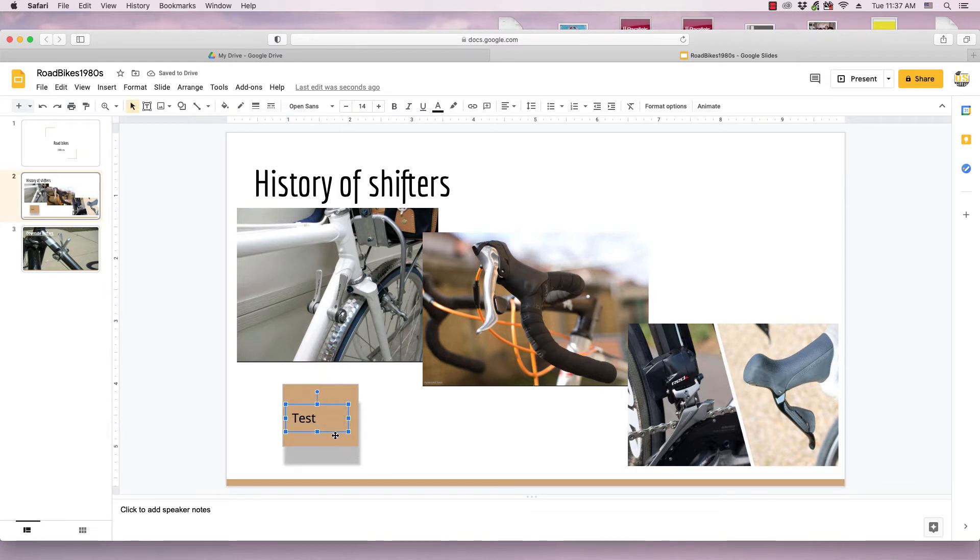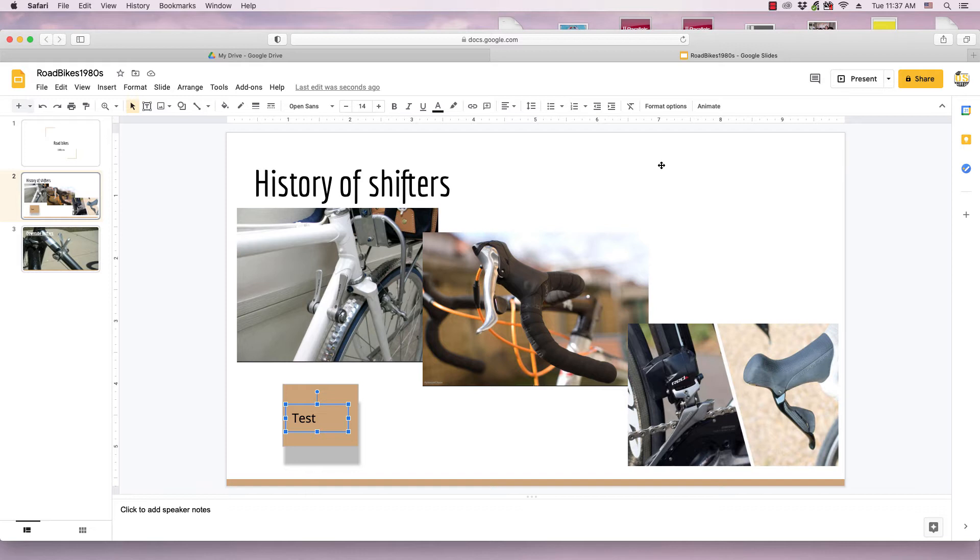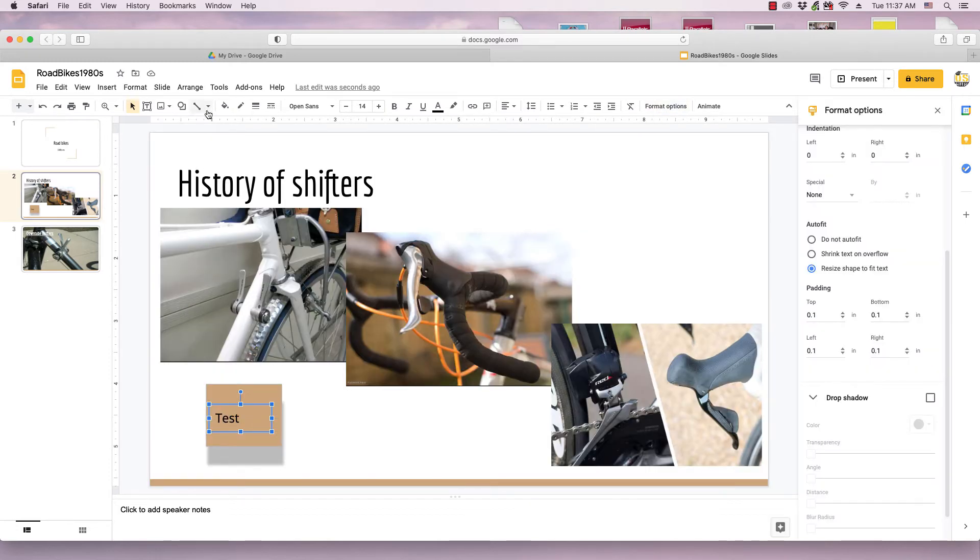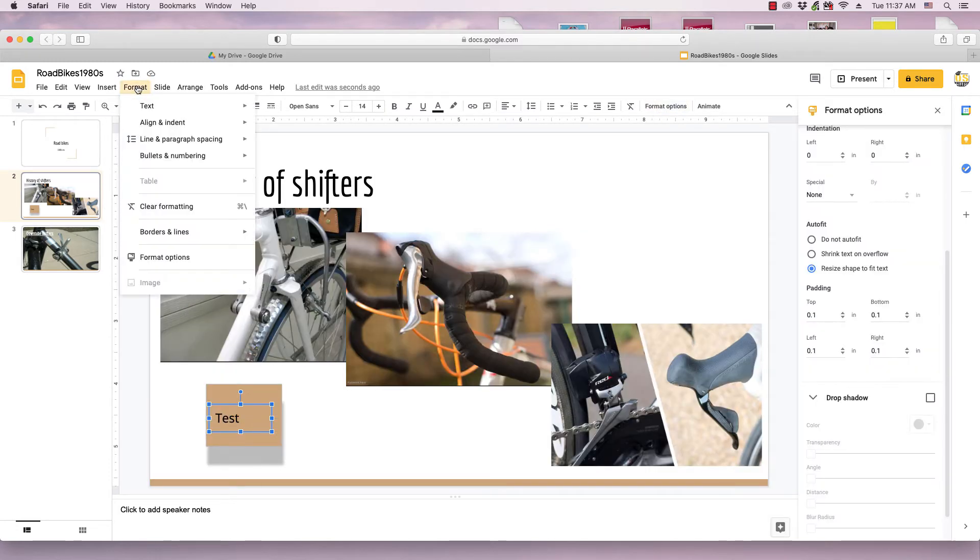And then to apply the shadow, I need to do that through the format options pane. I can simply click that in the toolbar here. I can also get to it through the format menu where it's right there.